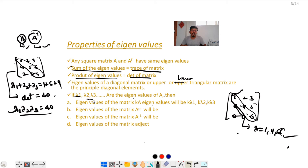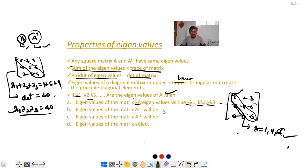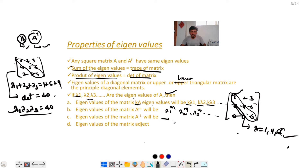If λ₁, λ₂, λ₃ are the eigenvalues of matrix A, then the eigenvalues of matrix KA will be Kλ₁, Kλ₂, Kλ₃, and so on. Also, the eigenvalues of the inverse matrix A⁻¹ will be 1/λ₁, 1/λ₂, 1/λ₃, and so on.